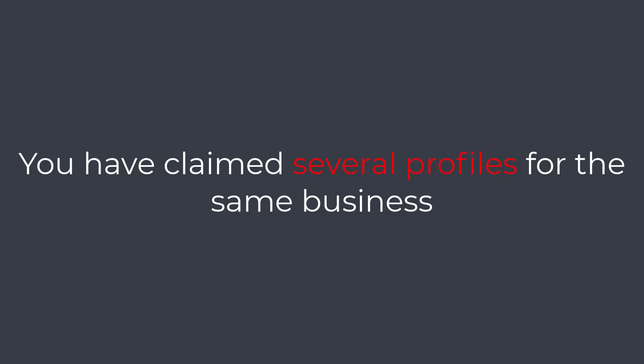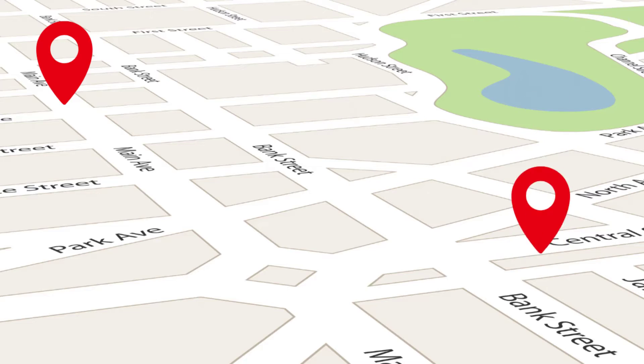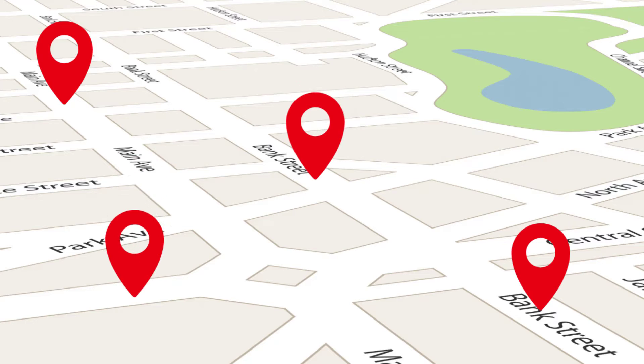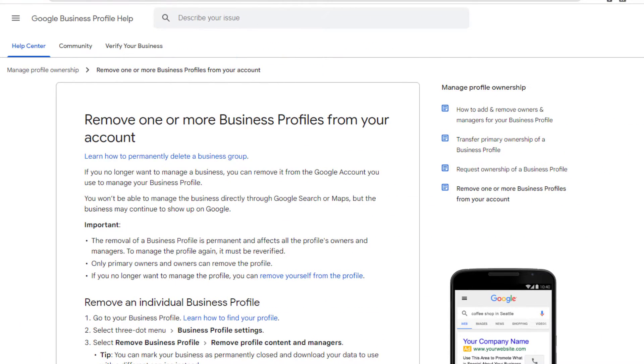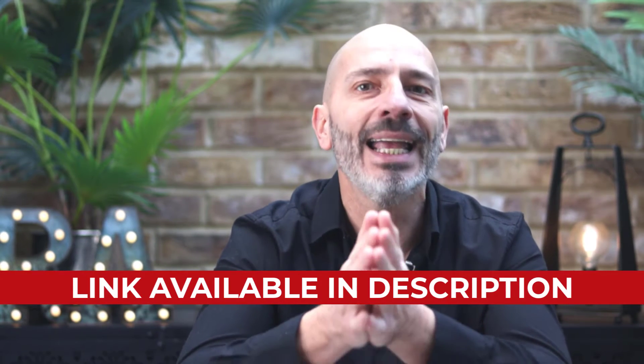You have claimed several profiles for the same business. This is a classic issue among service area businesses who illegitimately create multiple listings across a large metropolitan area so they can rank for multiple zip codes. If this is what you've done, the best advice is to remove the illegitimate profiles from your account, then come clean to Google and ask them to remove those listings from Google Maps. I've put a link in the description below explaining how to do that.